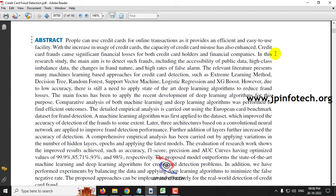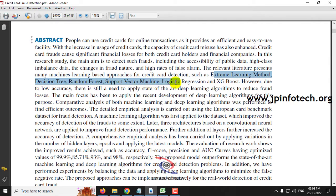In this paper, the authors have made a literature review of various algorithms like extreme learning method, decision tree, random forest, support vector machine, logistic regression, and XGBoost.